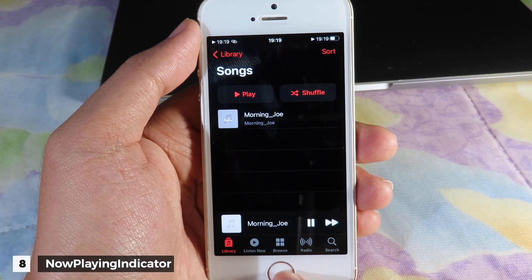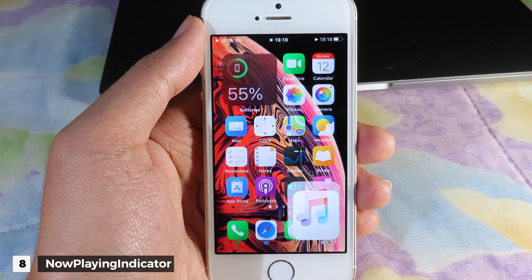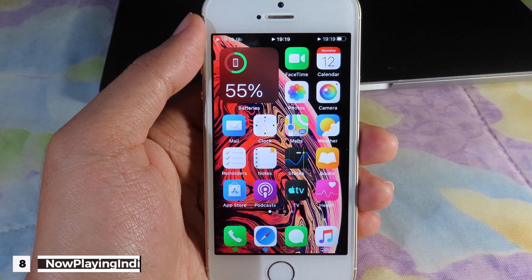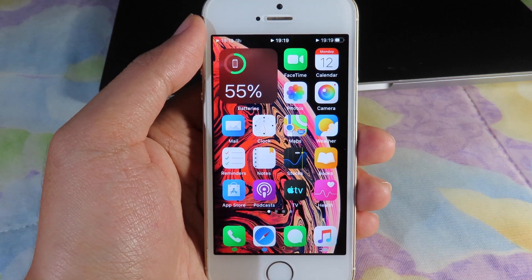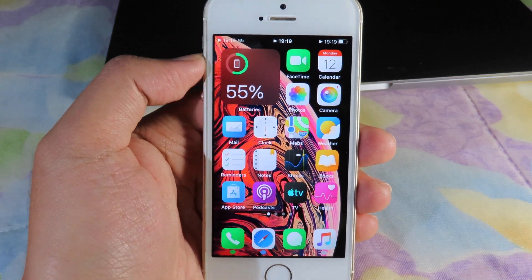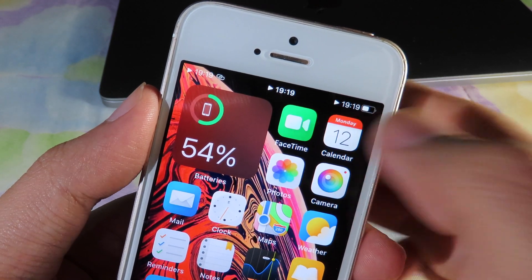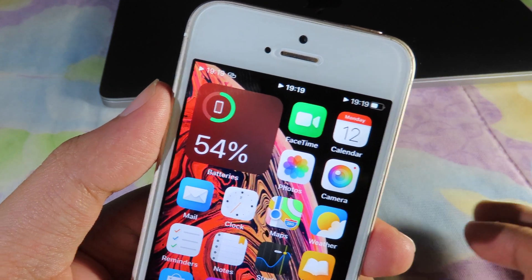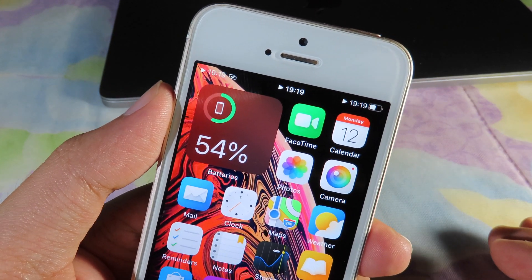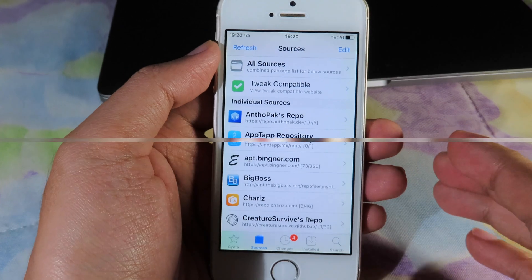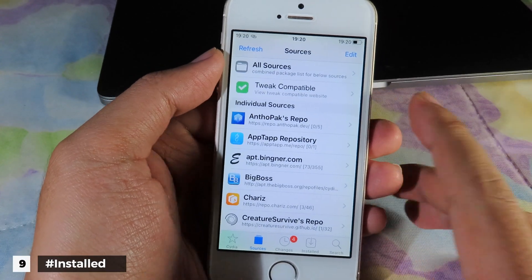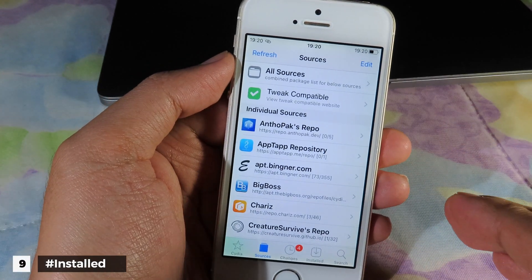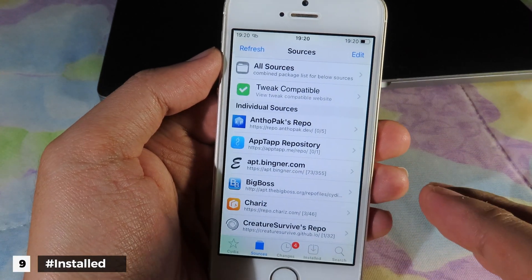Now I'm going to play my music. When my music is playing and I go back to my home screen, at the very top of my status bar there is a play icon, which tells you that your music is playing.